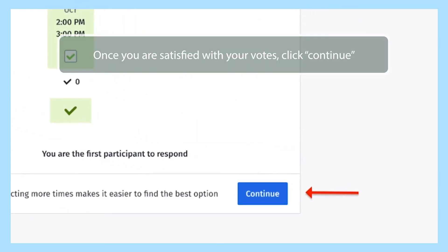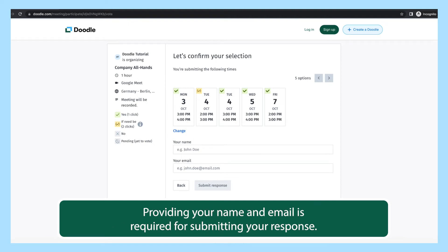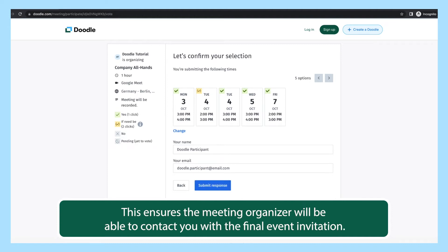Your selection confirmation screen will summarize your yes and if need be choices. Providing your name and email is required for submitting your response. This ensures the meeting organizer will be able to contact you with the final event invitation.